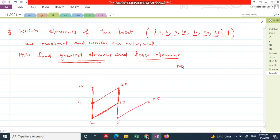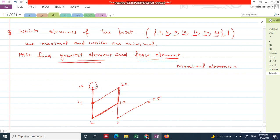Now we want to find the maximal elements. As I told you in the previous example, maximal elements are always found at the top of the Hasse diagram — these are elements which are not further connected to any element above them. So the maximal elements here are 12, 20, and 25.